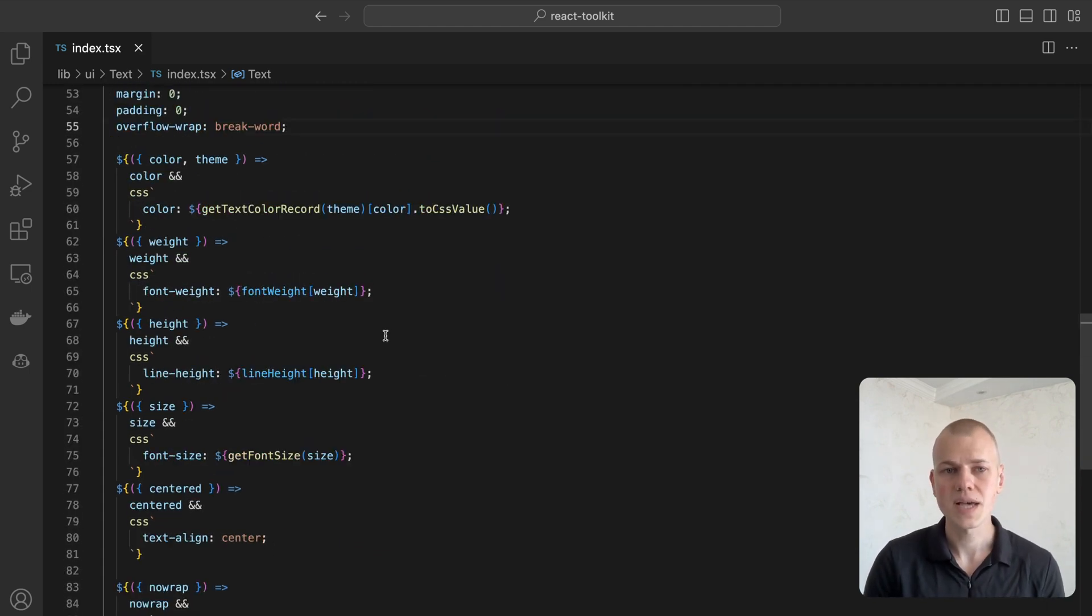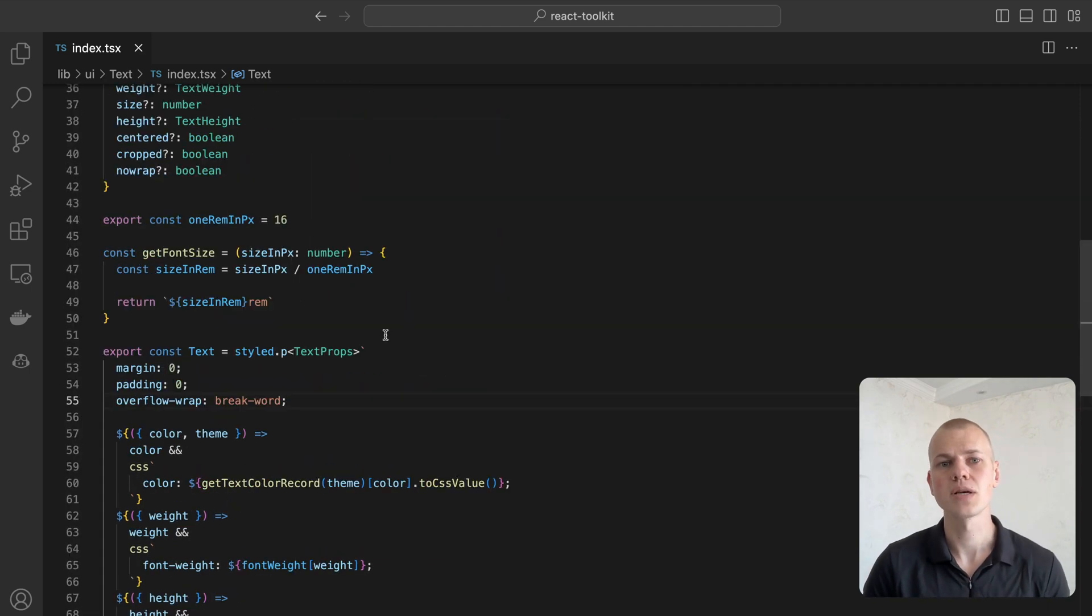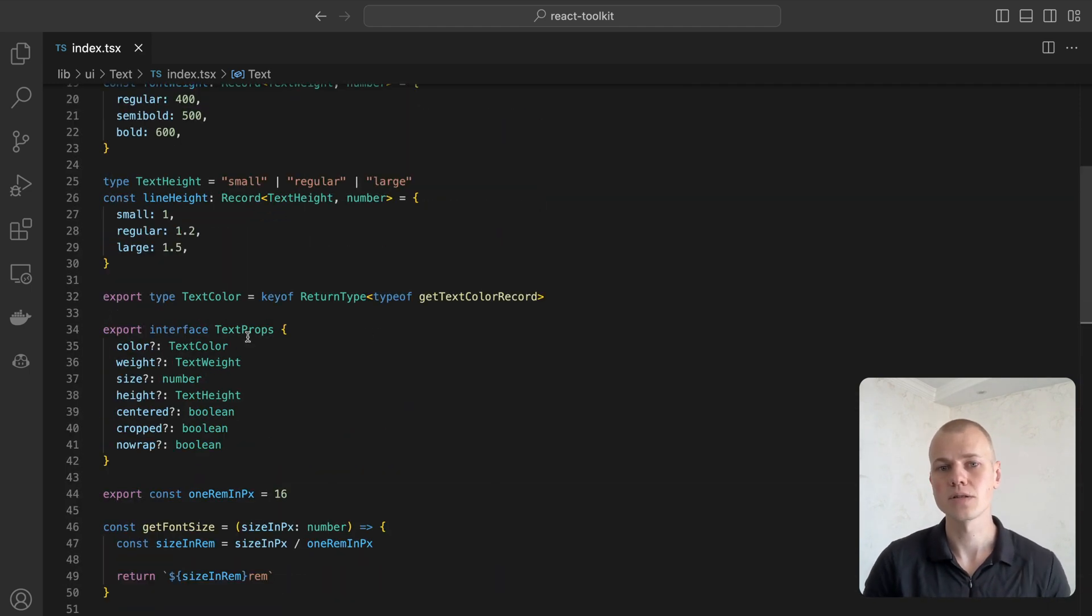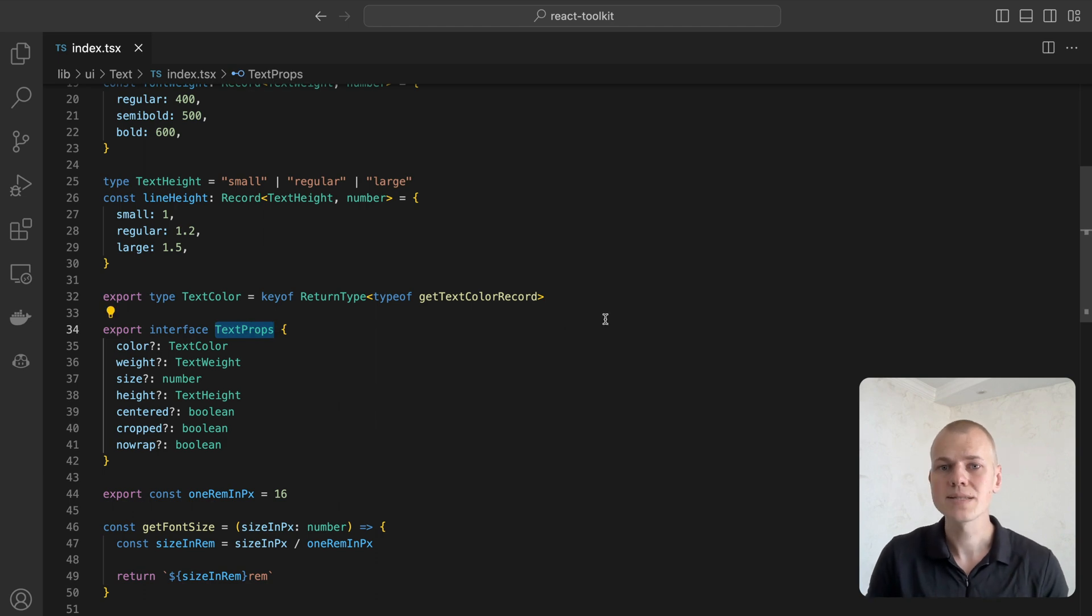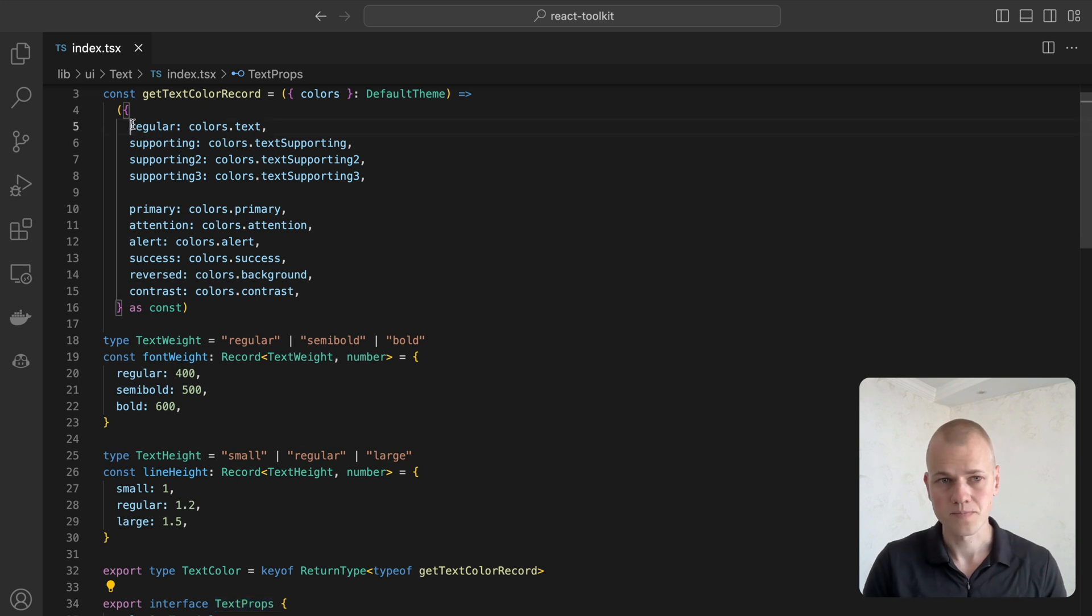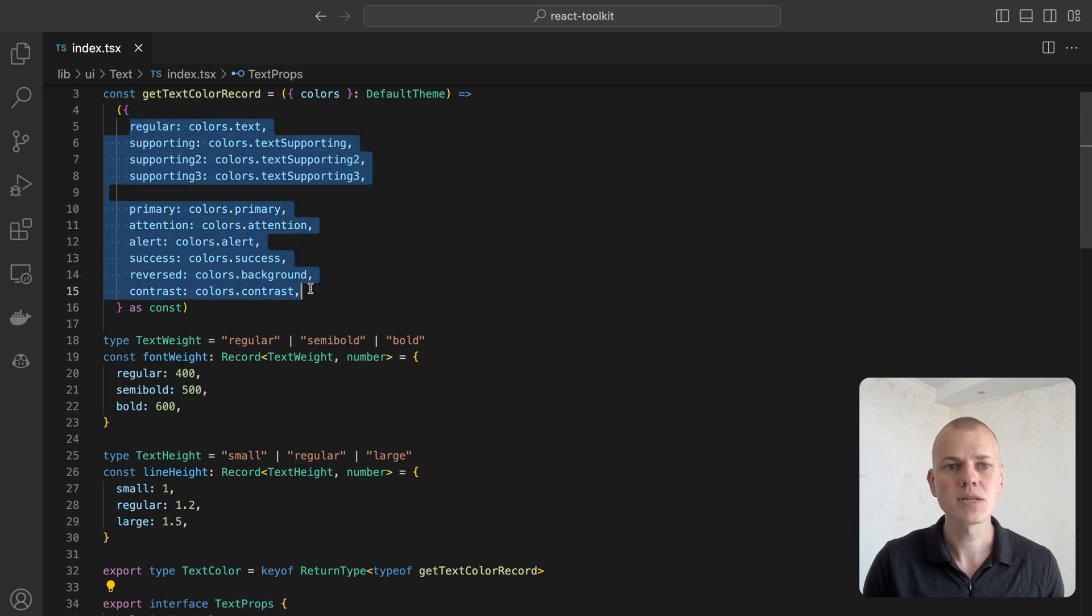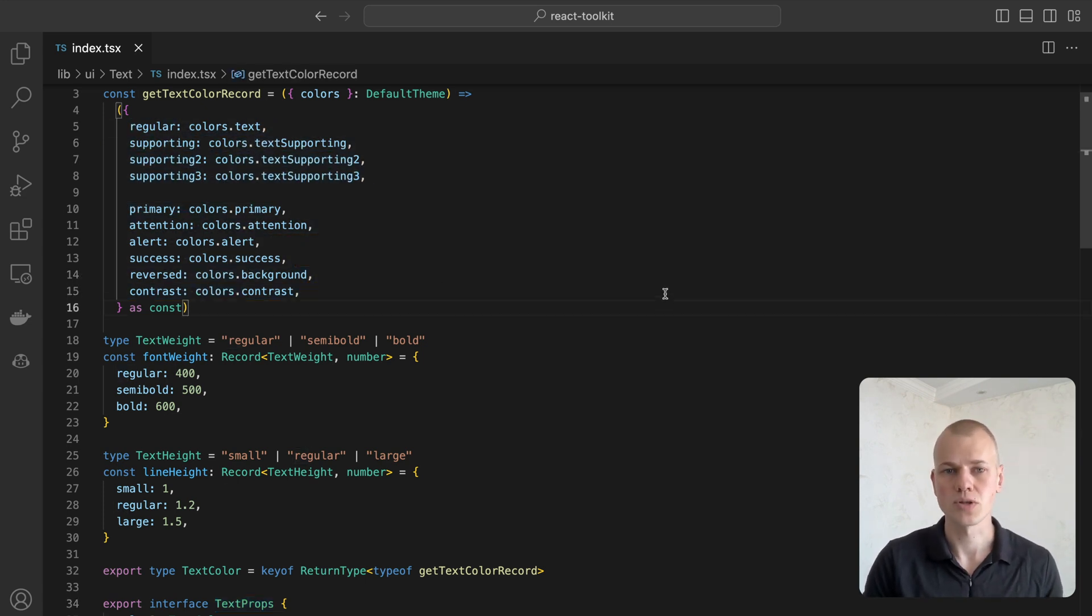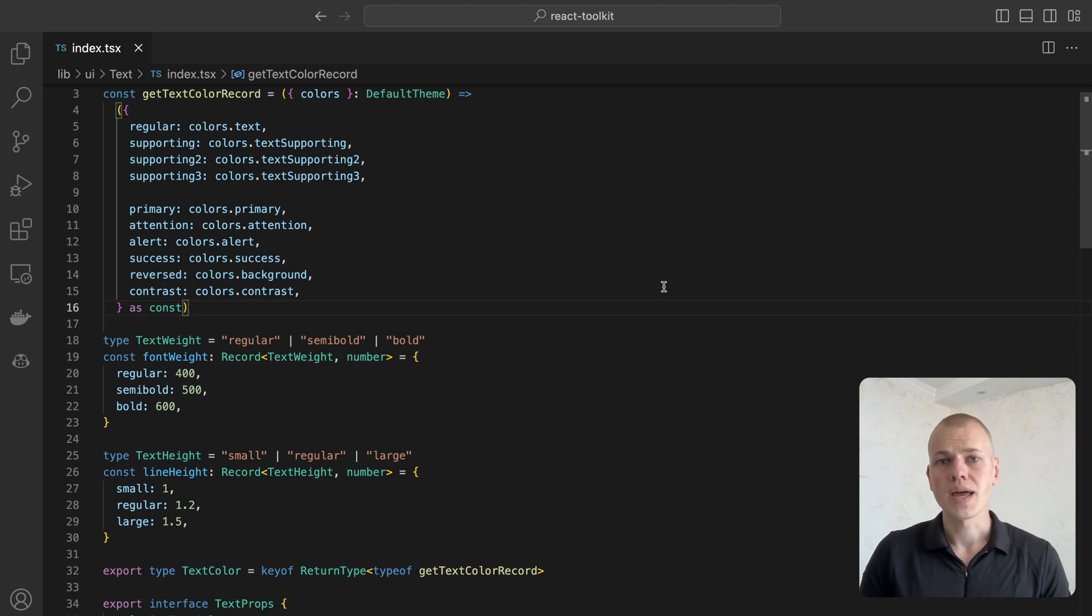Let's look into those extra properties that we can pass to the text component. While we can set color through styles or class name, most often we will use the color property. It's a limited set of named colors such as regular, supporting, or alert.